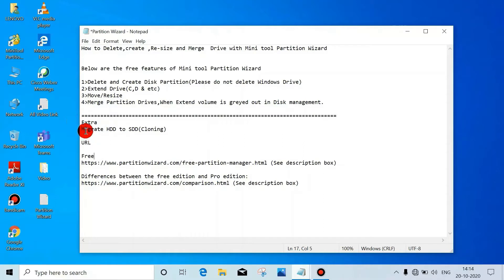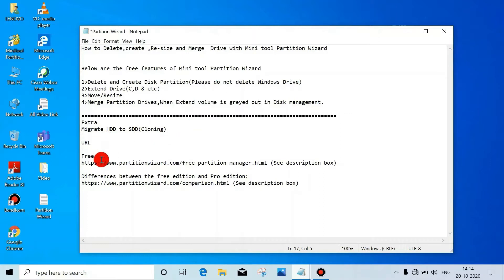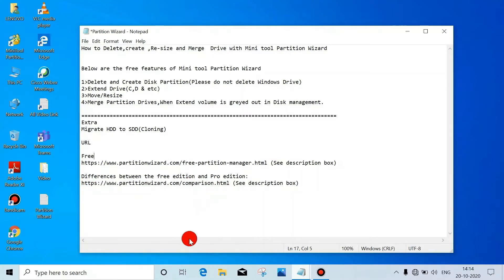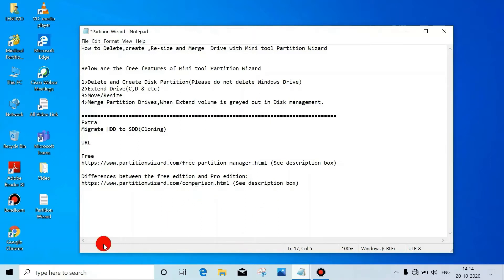Merge partition drives when extend volume is greyed out in Disk Management. We can also migrate from HDD to HDD cloning. Below are the URLs - this is the free version URL. I'll put this URL in the description box. And this URL will show you the differences between the free edition and pro edition. I'll put this URL in the description box also.